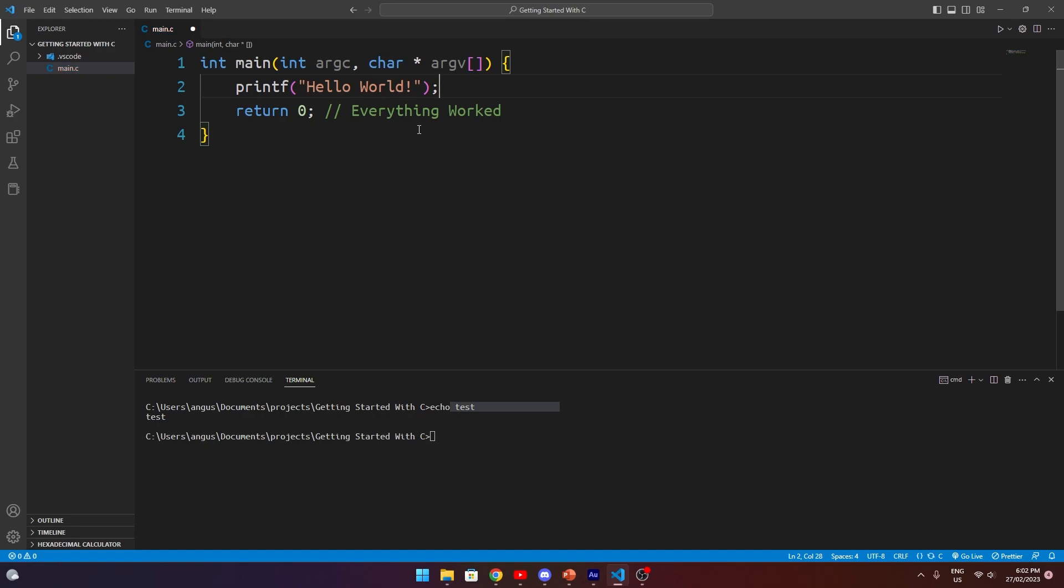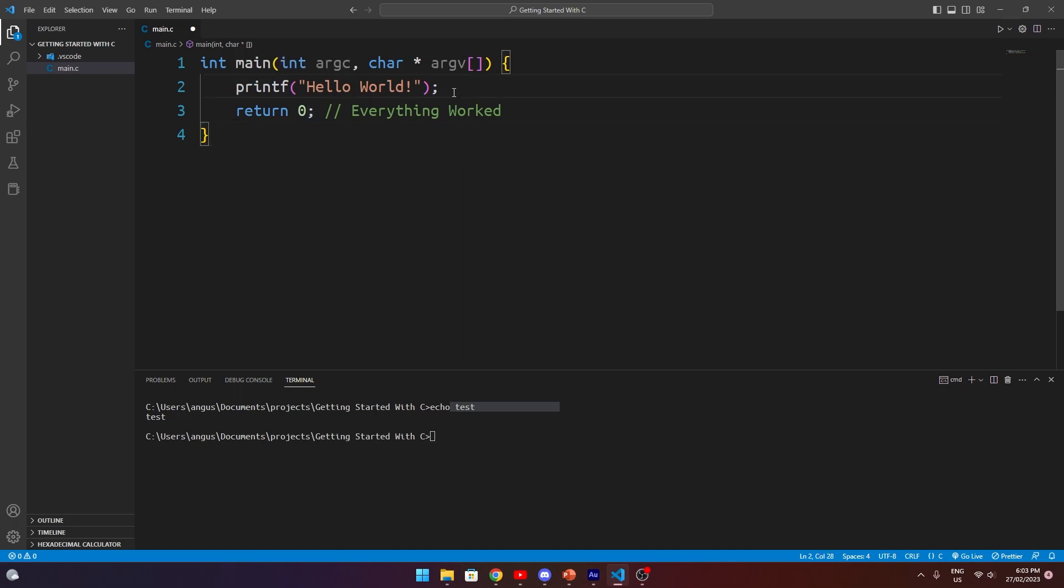In C, a really important concept is that any line of code that isn't a function declaration, we pretty much need to finish with a semicolon, which is just a way of telling the compiler that, hey, this statement is finished. It's essentially a full stop for programming. If you come from a programming language like Python, this is a bit unfamiliar to you.